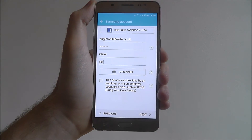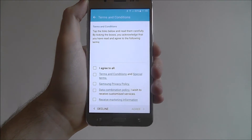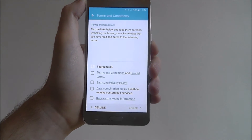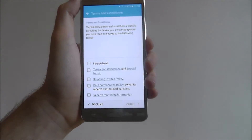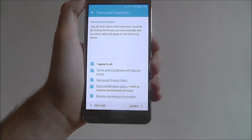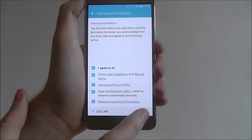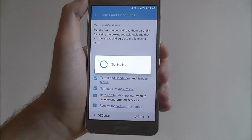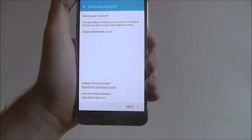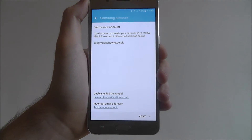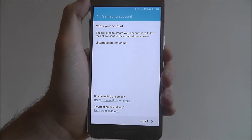Once you've entered all your details, select the Next button. You'll then get a panel asking you to agree to the terms and conditions, which is fairly standard. You can read through all of these if you wish, and then just select Agree. You'll then get a sign up and signing in message that will let you know that you have created your account.